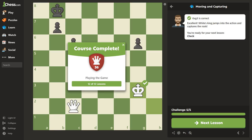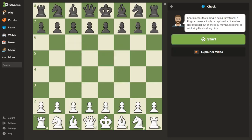That course is complete and you can see how to capture pieces. Check means that a king is being threatened. A king can never actually be captured, so the other side must get out of check by moving, blocking, or capturing the checking piece — and that's what we just talked about. I'll make a separate video on this subject, so you can digest what you learned today, and we'll make another video on this tomorrow. Hope you enjoyed.